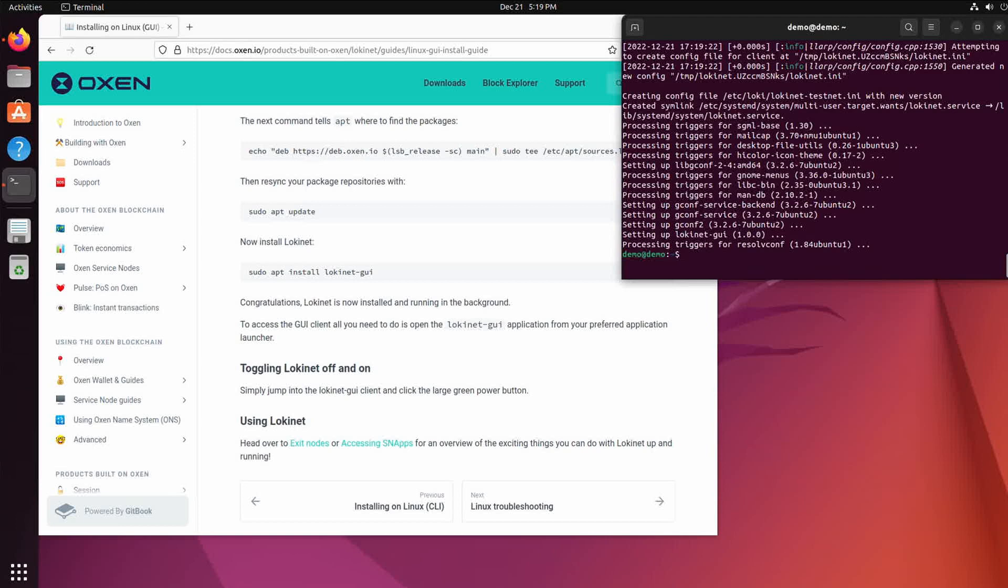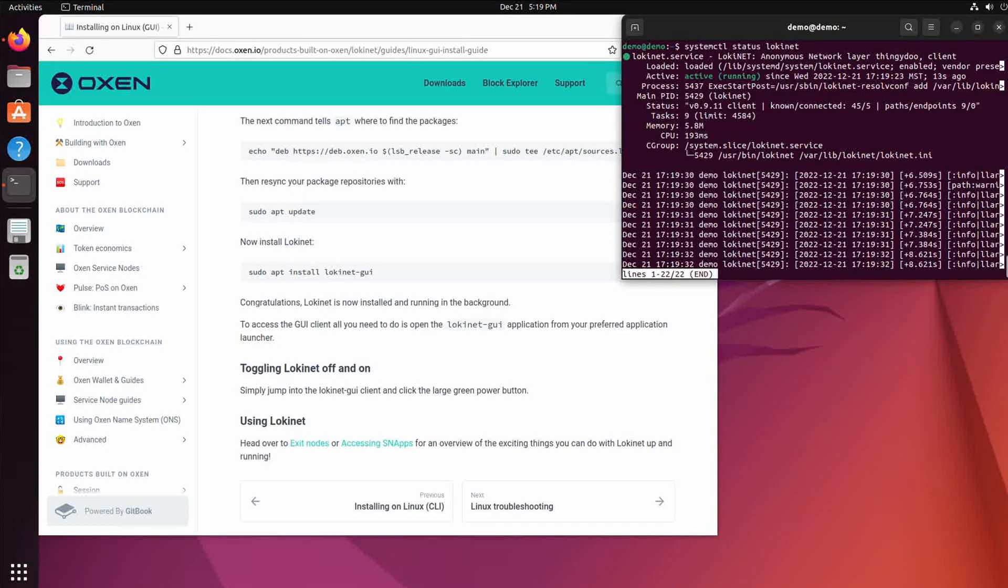There it did it. Loki Net should be started. You can check it with systemctl status lokinet. Yep, it says it's active and running. Okay, Q quits it from there.